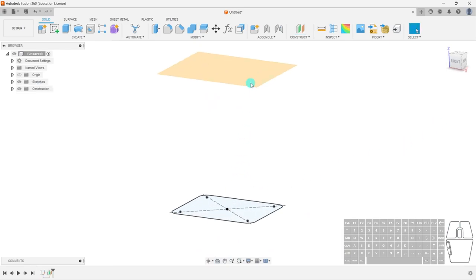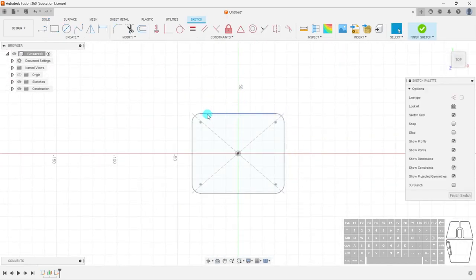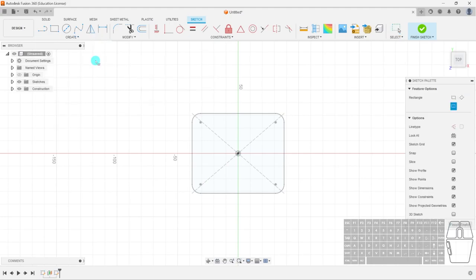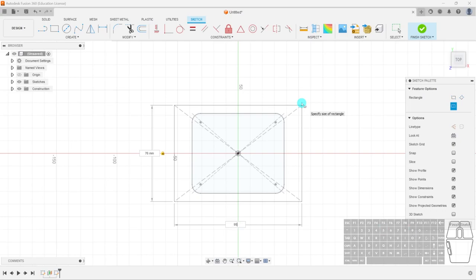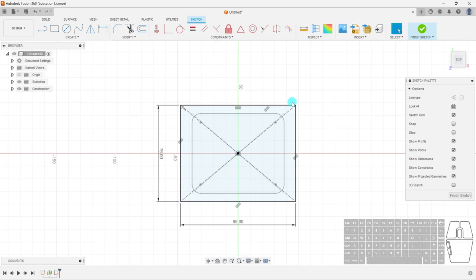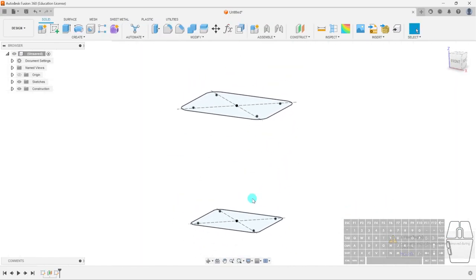With this construction plane, we can create a sketch on it. We're going to go back to the rectangle tool, select center rectangle, select the center point, and give this a width of 76 by 95. Hit Enter. Again we can do the fillet — I'll give this a 12mm fillet, then select the other edges to finish it off. Essentially we've made the bottom shape but just a little bigger and taller. We'll finish sketch — you can see the bottom sketch and the top sketch.